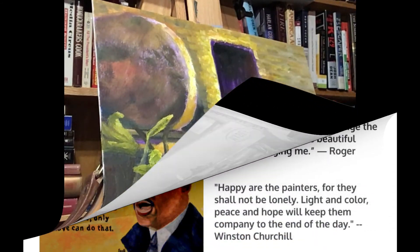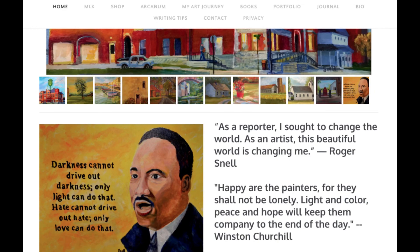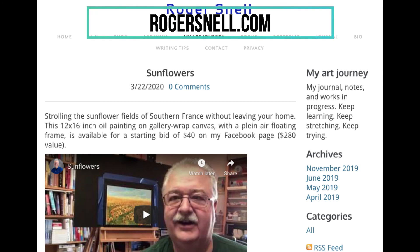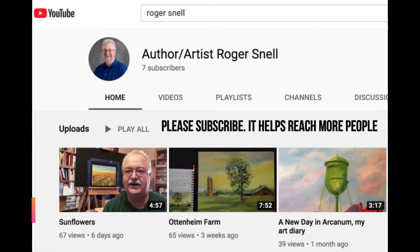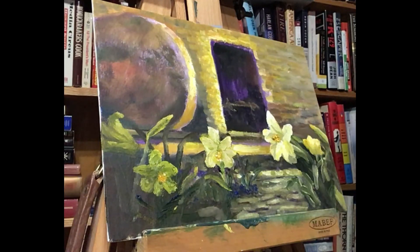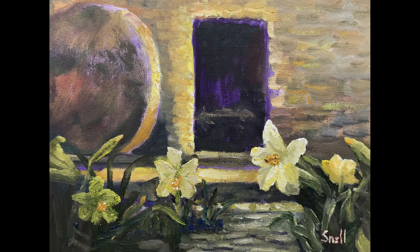Thanks for watching. Go to my website for a lot more detail and to look at all my paintings and work — that's simply rogersnell.com. On this YouTube channel, please subscribe, click like, and share it with your friends as we approach the Easter season. Thanks again, bye.